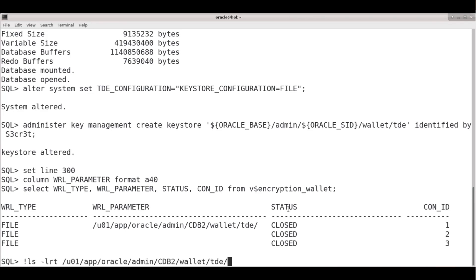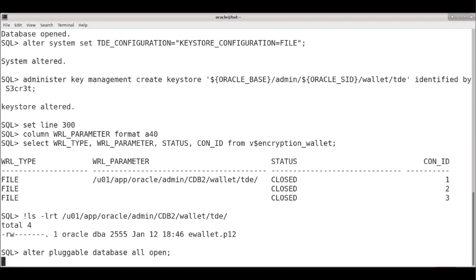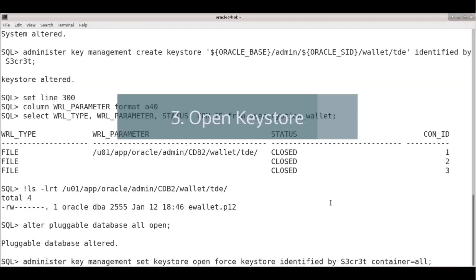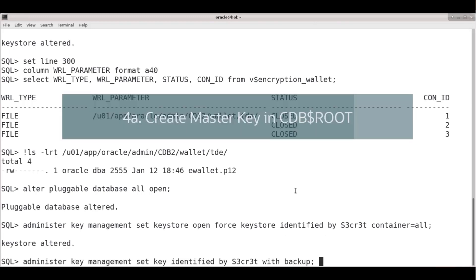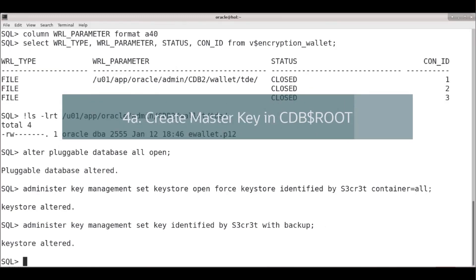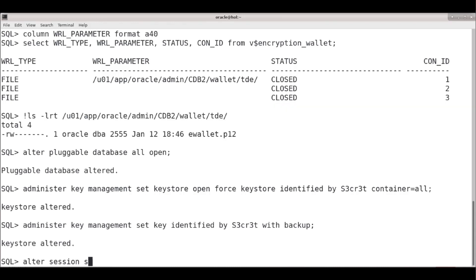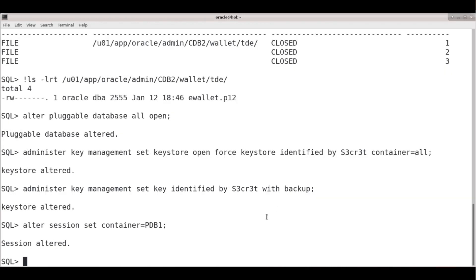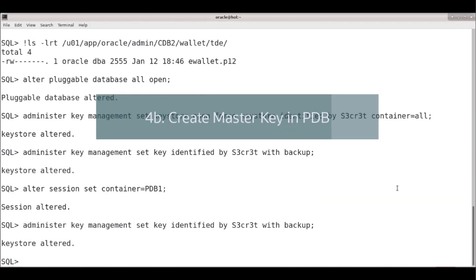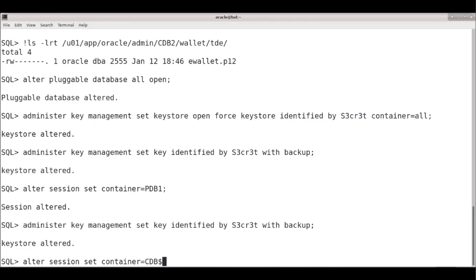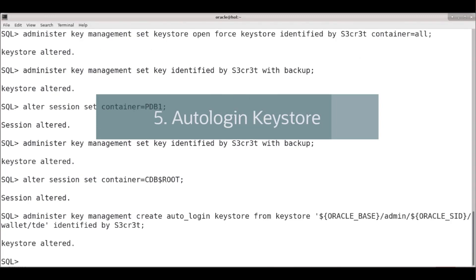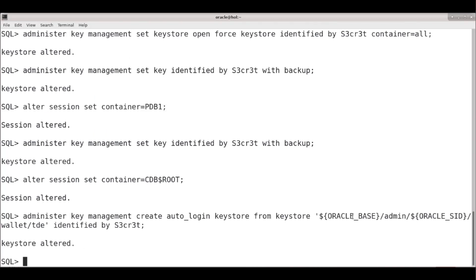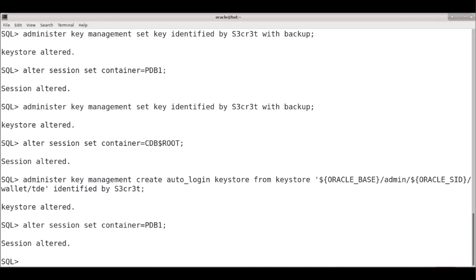From V$ENCRYPTION_WALLET we see the file we're pointing to. Let's check the file is on disk — all good. Now I have to open all pluggable databases, then open the key store: ADMINISTER KEY MANAGEMENT SET KEYSTORE OPEN FORCE. The fourth step is creating a master key — first in the CDB$ROOT, then switching to the PDB: ALTER SESSION SET CONTAINER = PDB1, and creating the master key in the PDB with the same command. Going back to the root container, I'll create the auto-login key store.